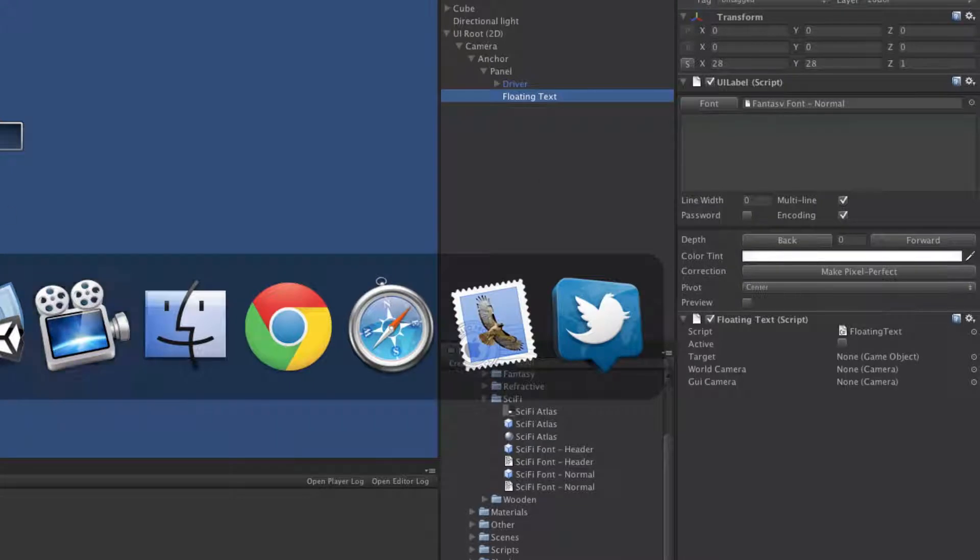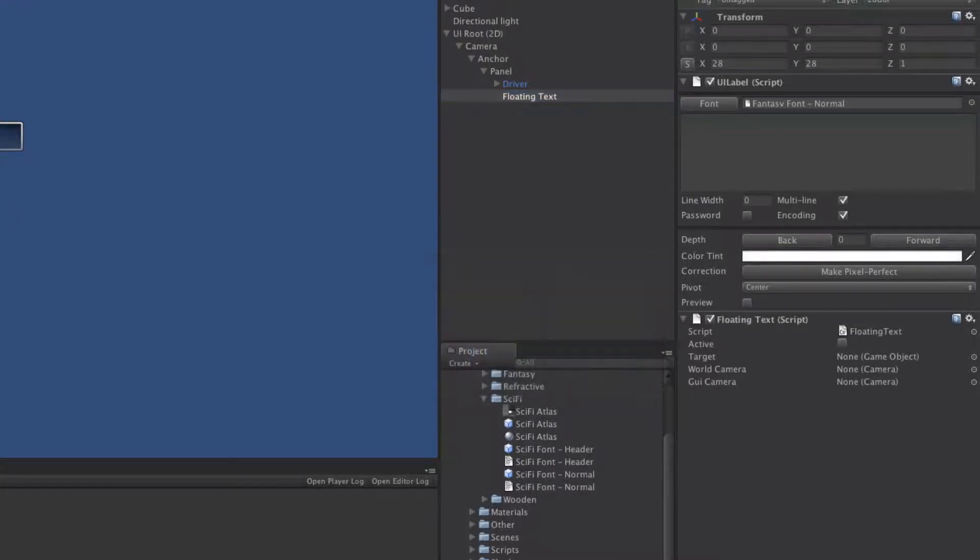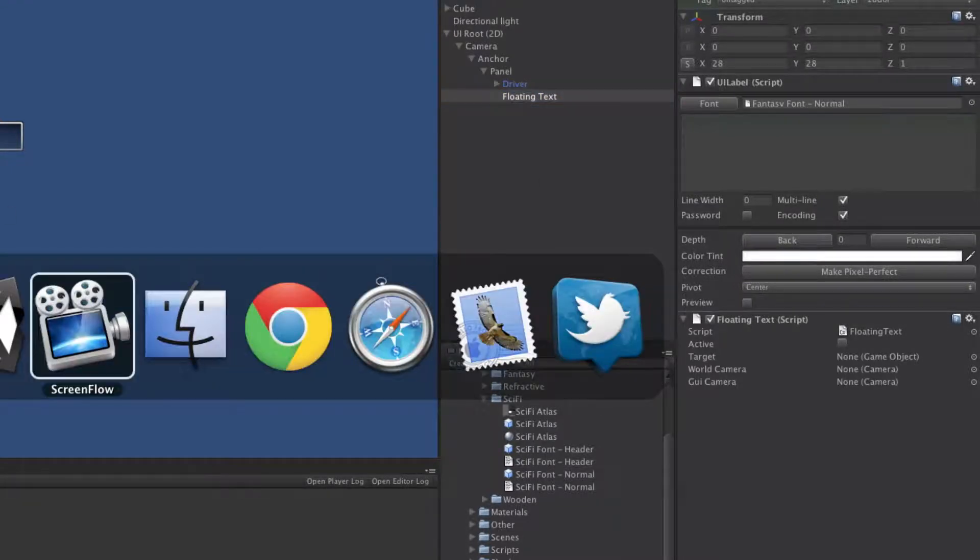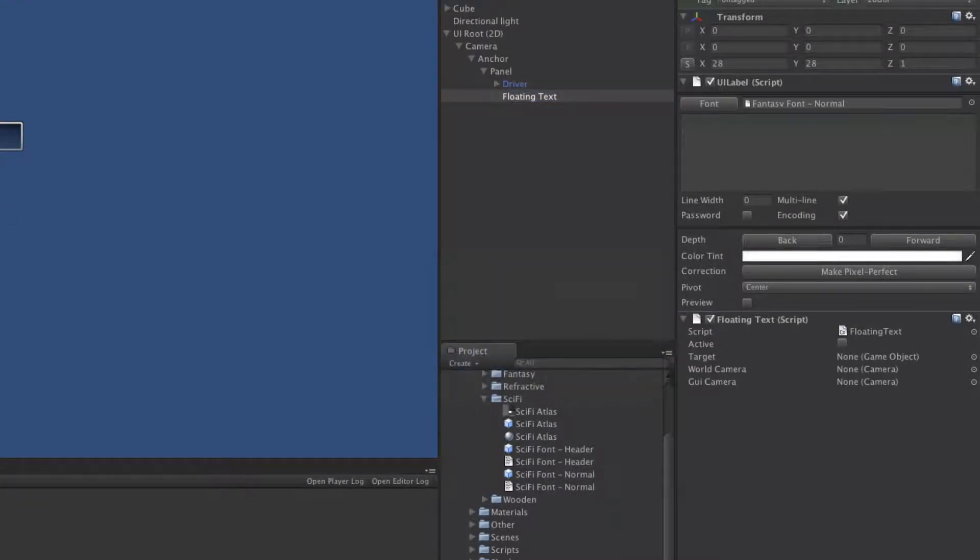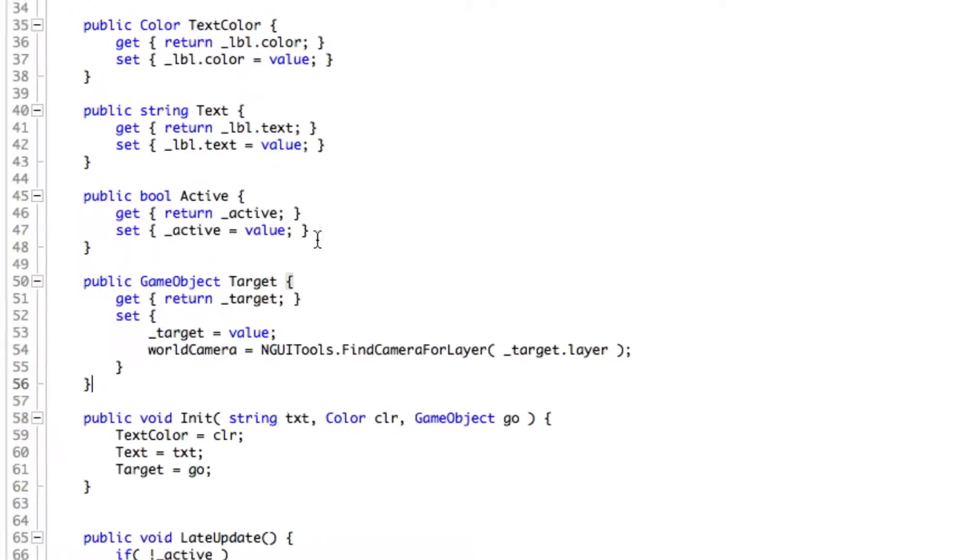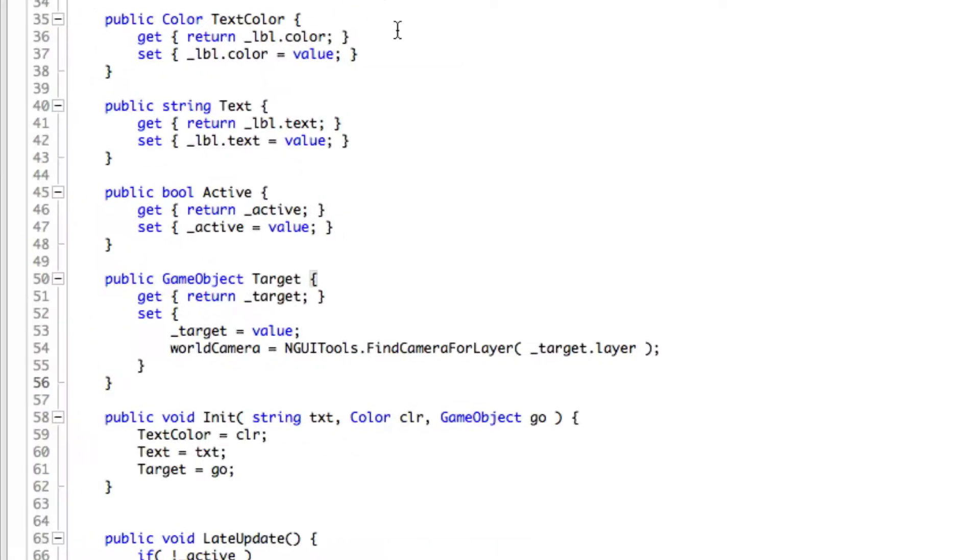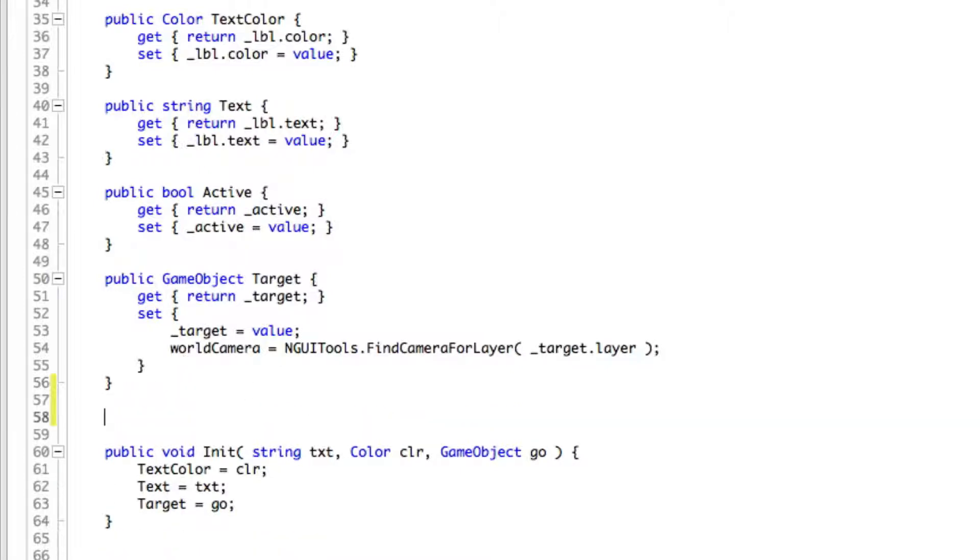We'll head over to MonoDevelop if it'll open. There we go, I had it shrunk down. I'm going to come down to right underneath here. Actually I want to go above this one, right here.